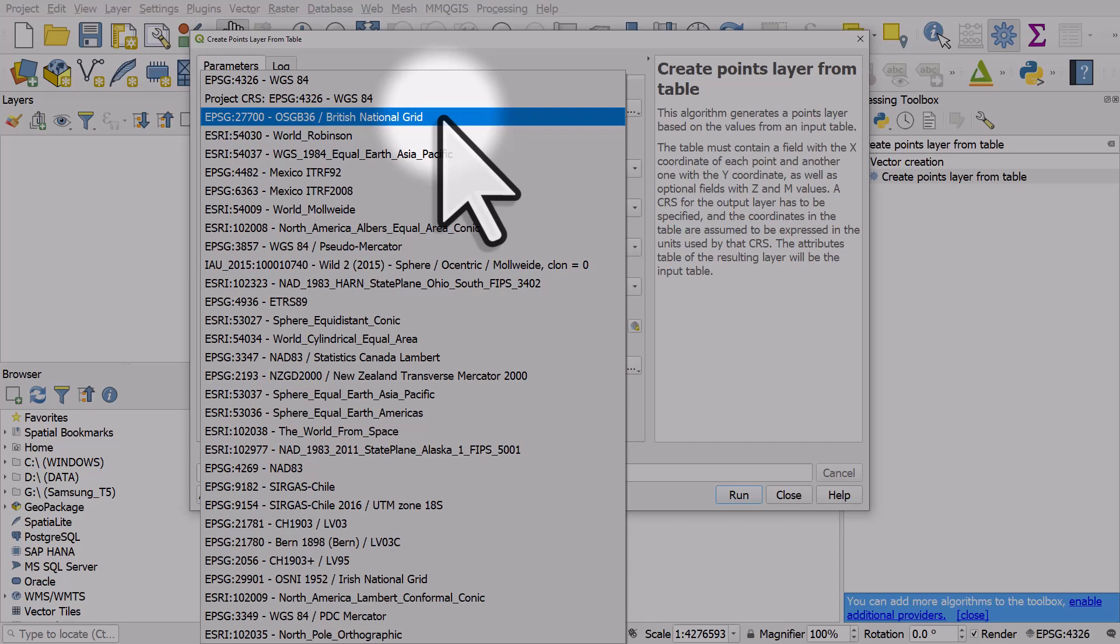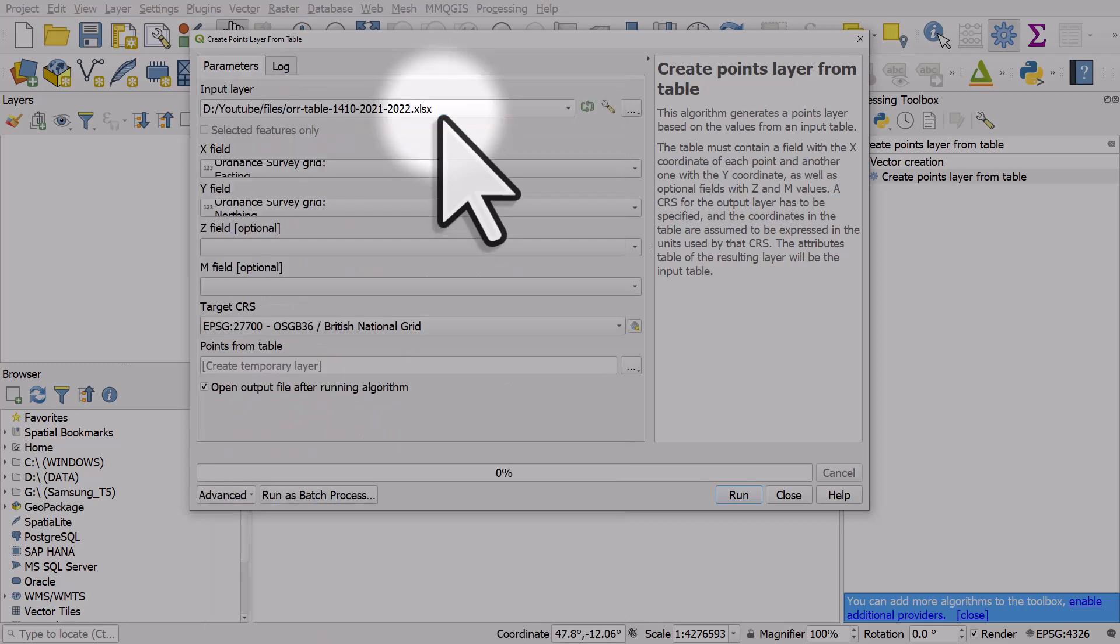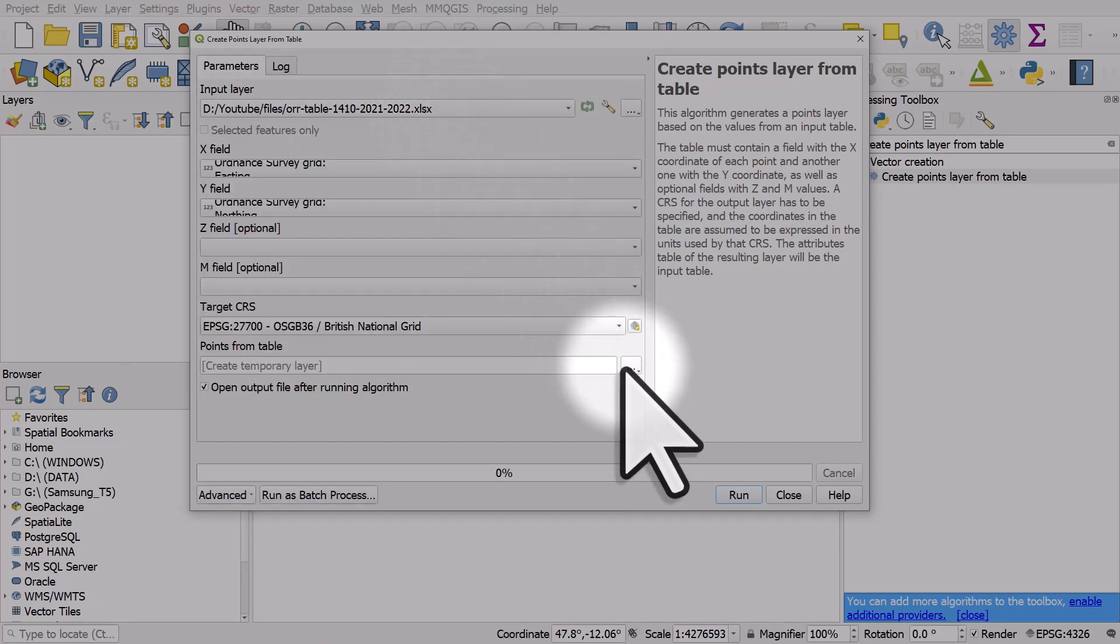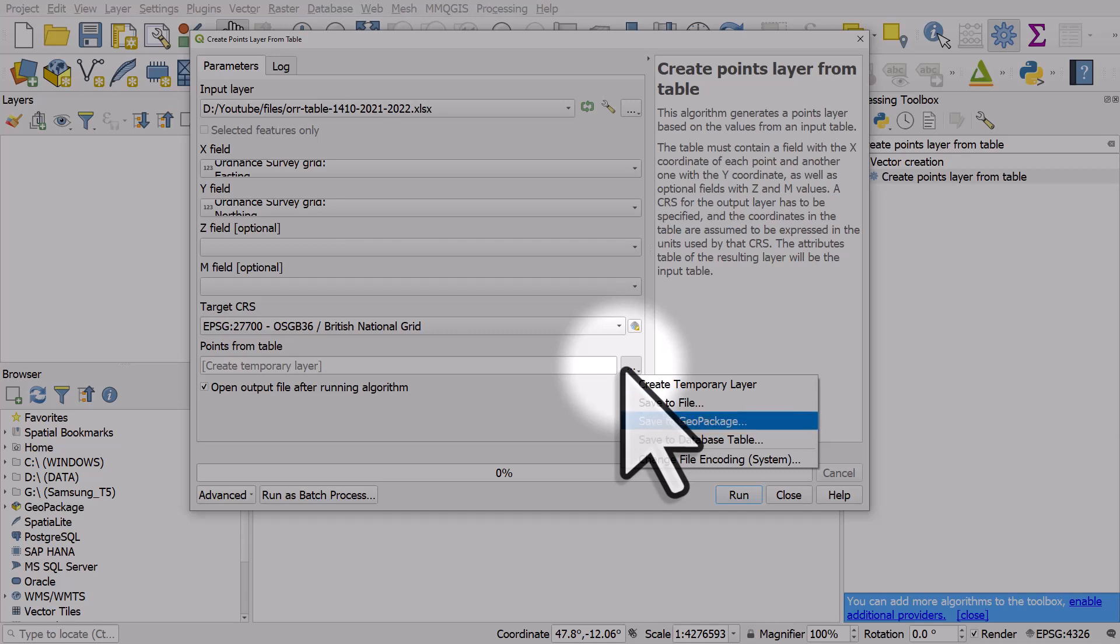If you didn't get it right, it would still plot, but the dots would be in the wrong place. I'm going to save this to a new file. So if I don't type anything in here, it'll still work. It'll just be a temporary layer that will disappear when you close QGIS.